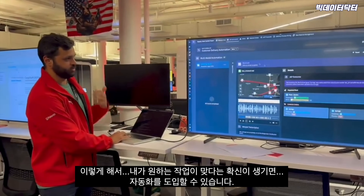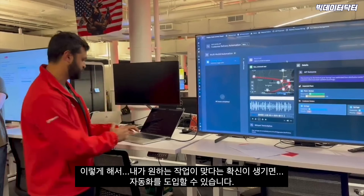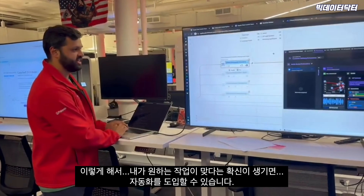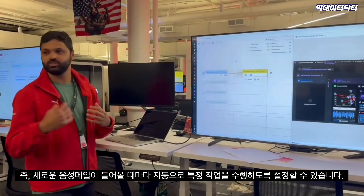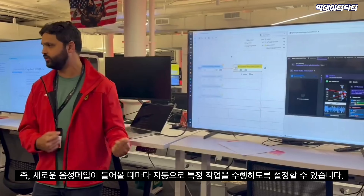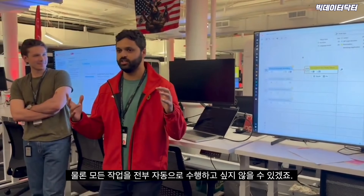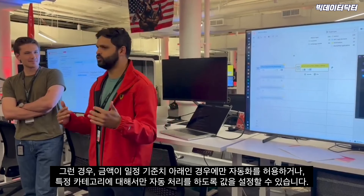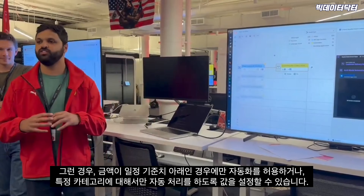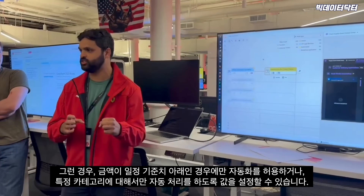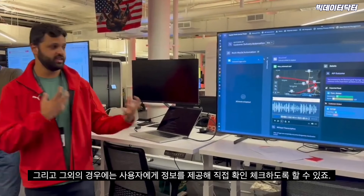Once you're building up confidence in the results, you can introduce automation — connecting it up so that every time a new voicemail comes in it automatically executes some actions. You don't want to execute all actions automatically, so you can set thresholds: if a total dollar value is under a threshold, allow automatic execution; if it's a specific category, allow it; but for others, present it to the user in the view that makes sense for them.